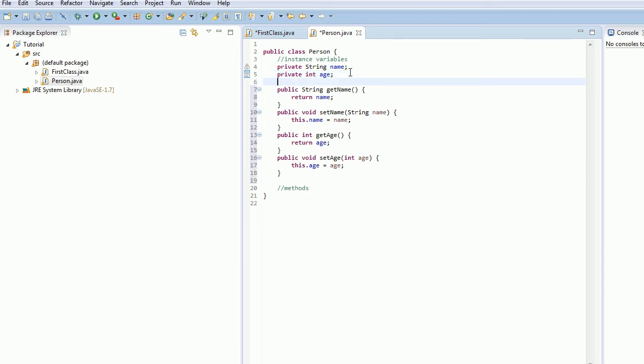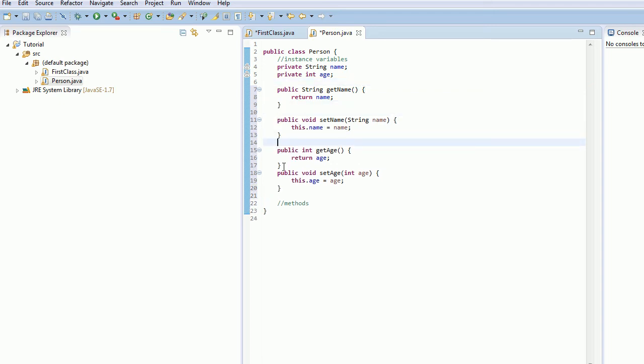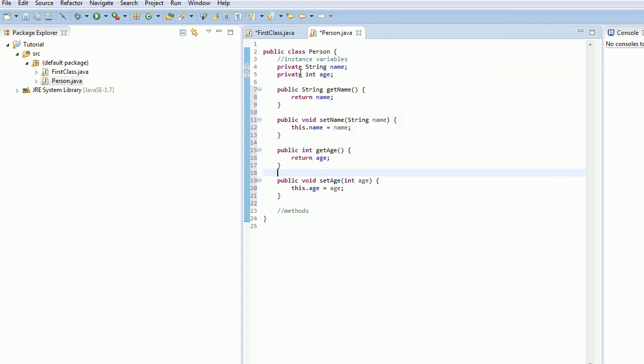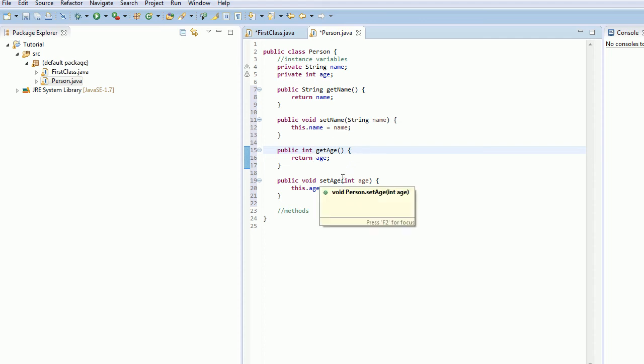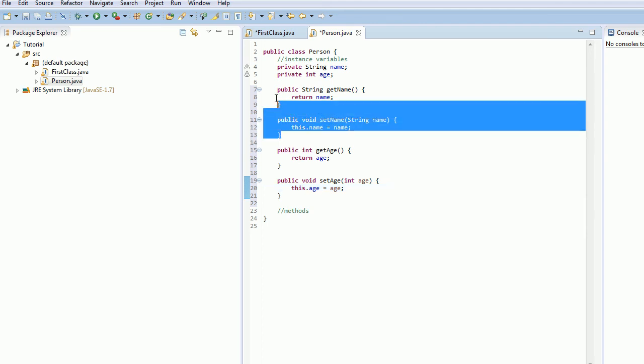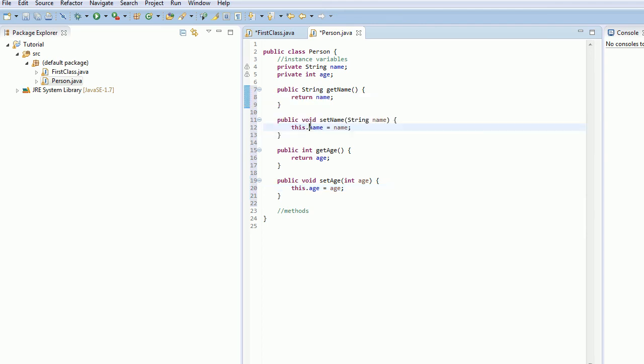And now what you see what this did is it generated all of these methods for you. It generated four methods, which is really handy. So what this does is this allows you to get the variable. Like if you wanted to access the age variable for a person, you'd type person.getage. And it would return the int value of their age. So that's really handy. And you can also set the variables by passing in the age. And it's going to set the age of that particular person. And same thing for the name. It's going to get and set the name variable. So that's really handy. You don't have to type these all out yourself. If you just go to source and then generate getters and setters, it will do it for you.